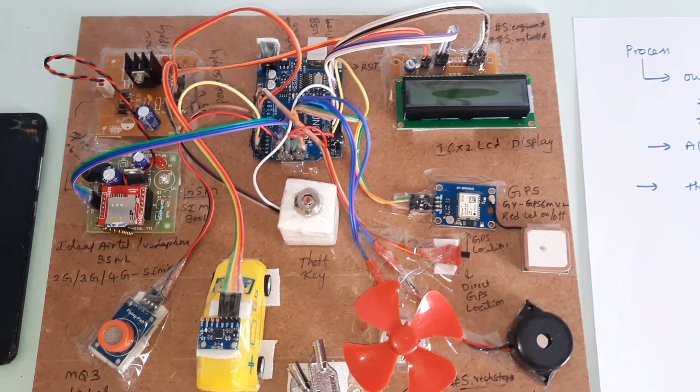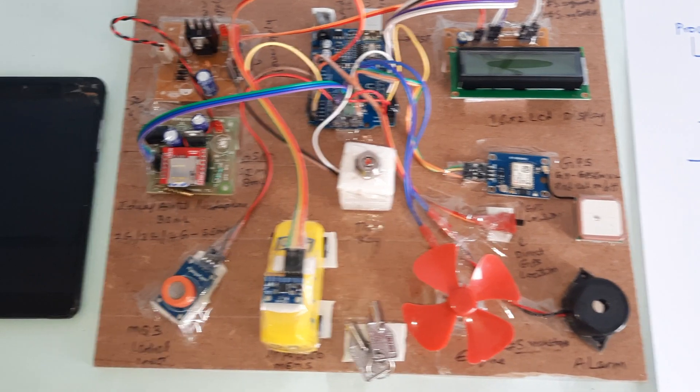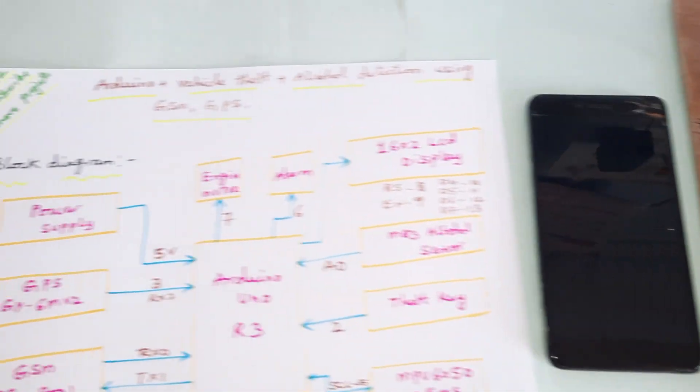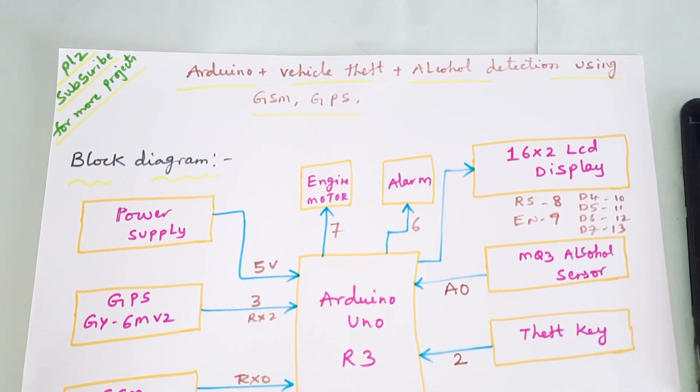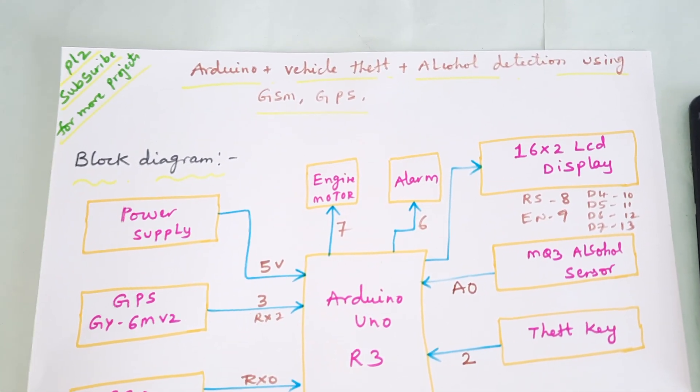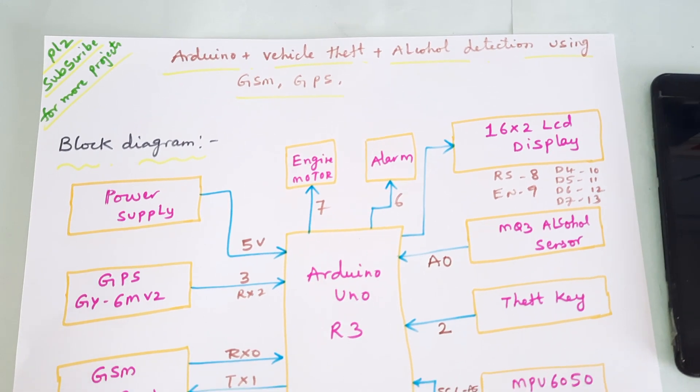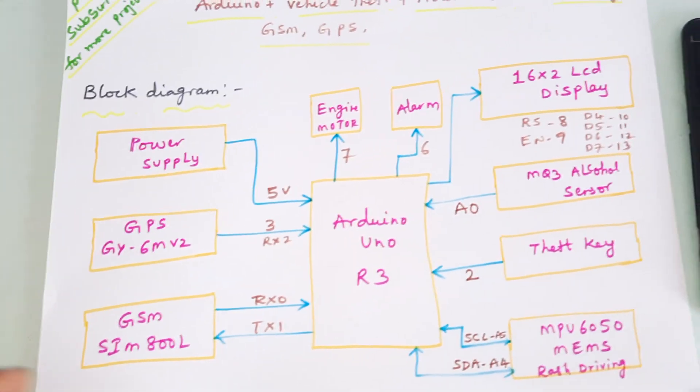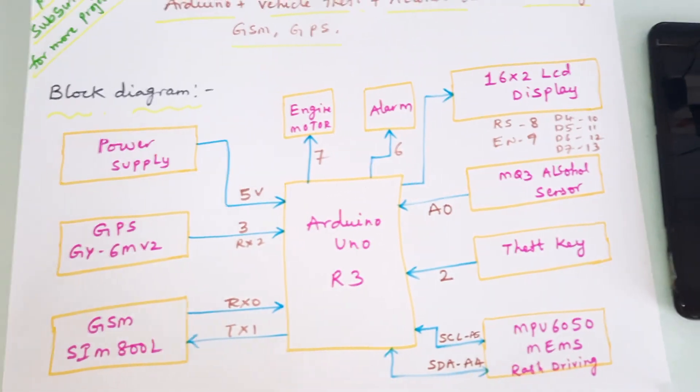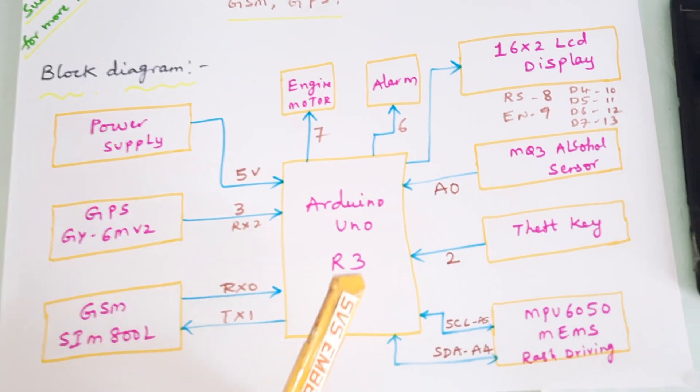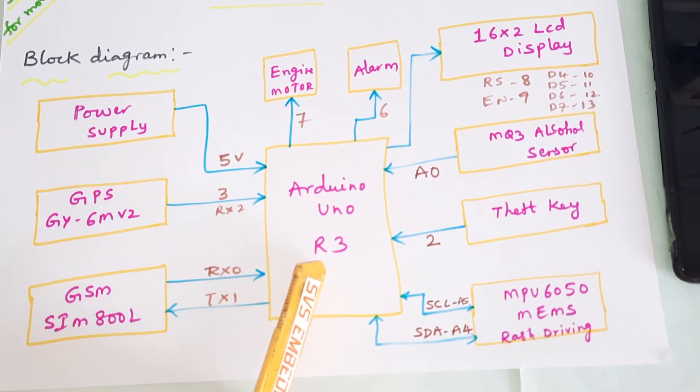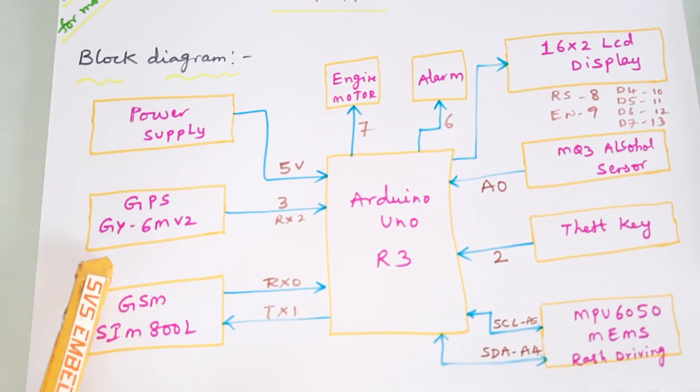Hi, we are from SVS Embedded. The project title is Arduino-based vehicle theft and alcohol detection using GSM GPS module. Here we are using a 5 volt power supply module, Arduino Uno R3 board, and GPS module.